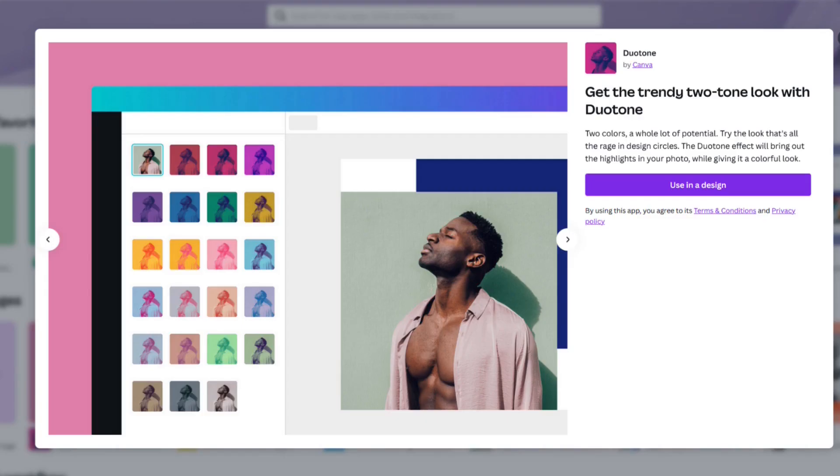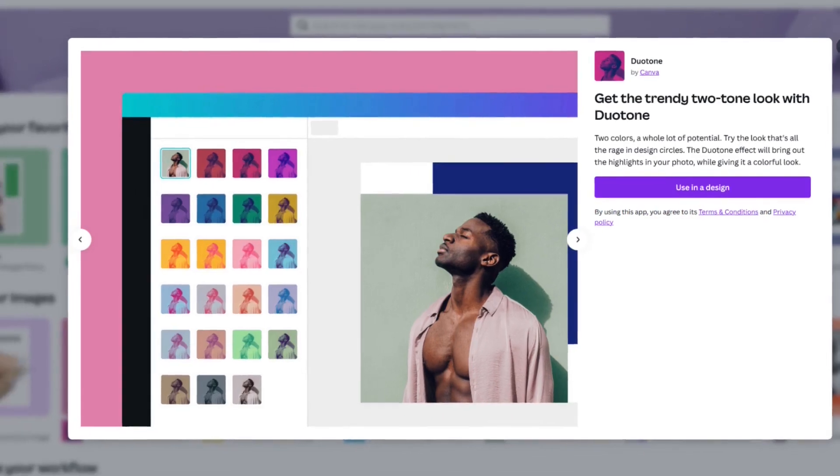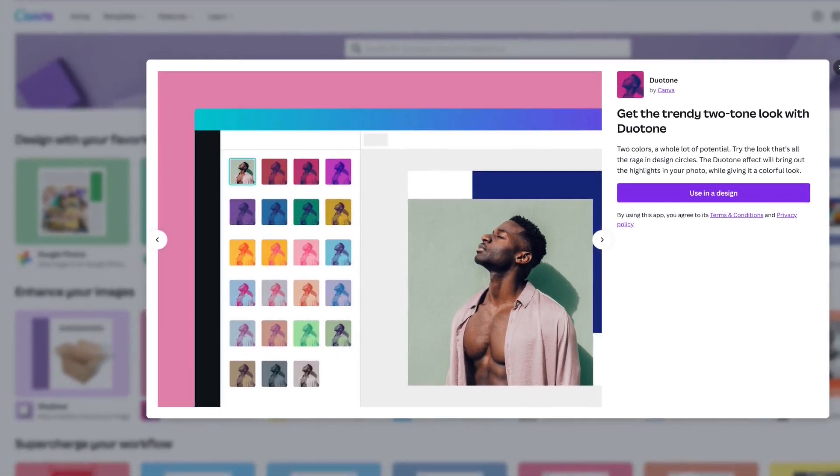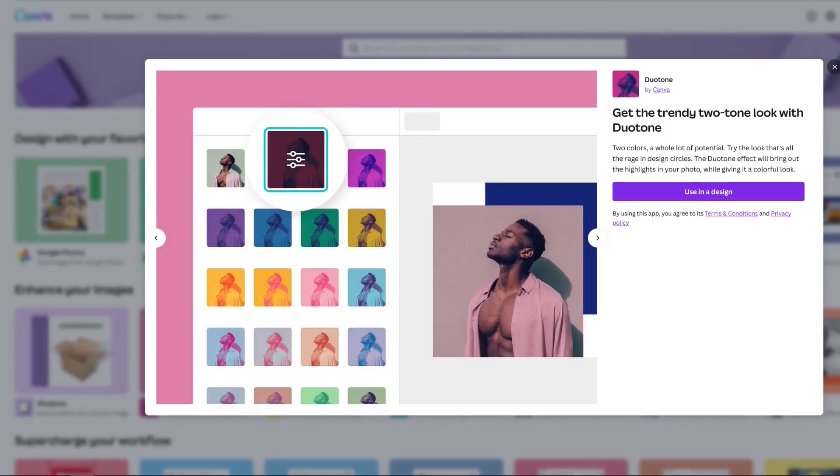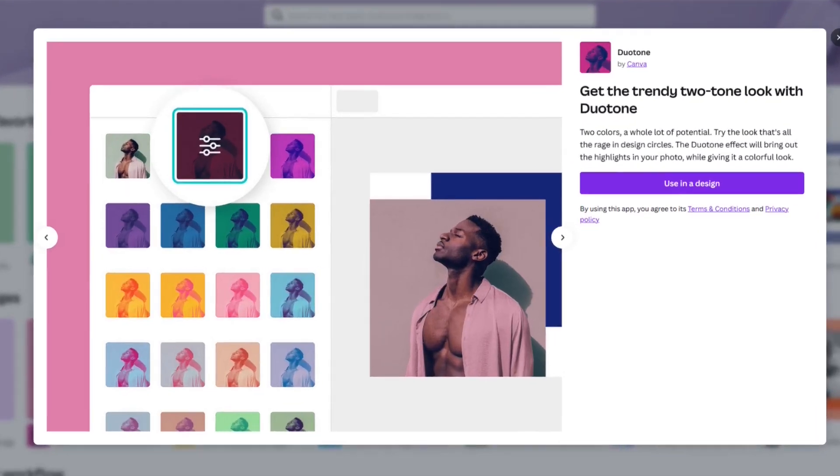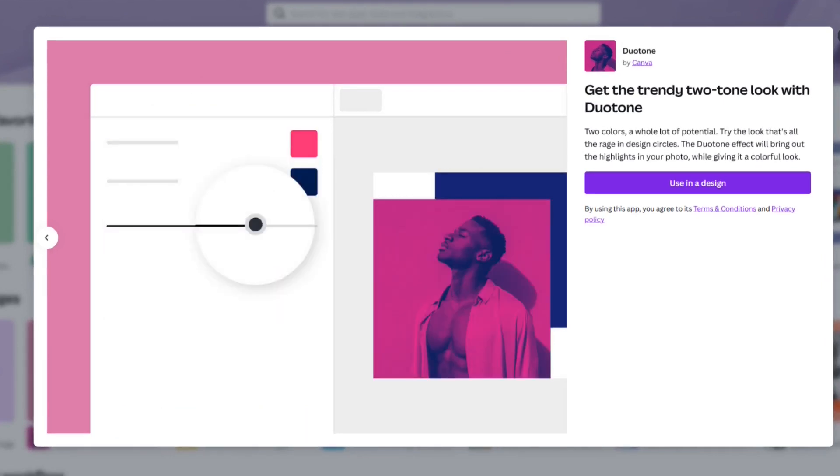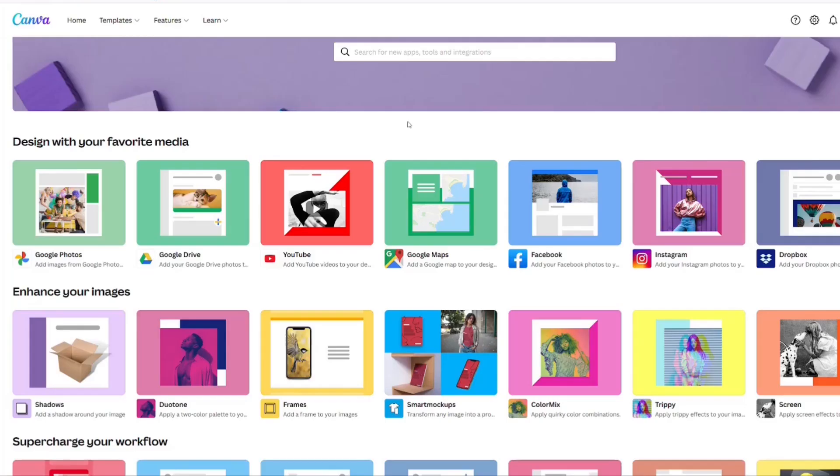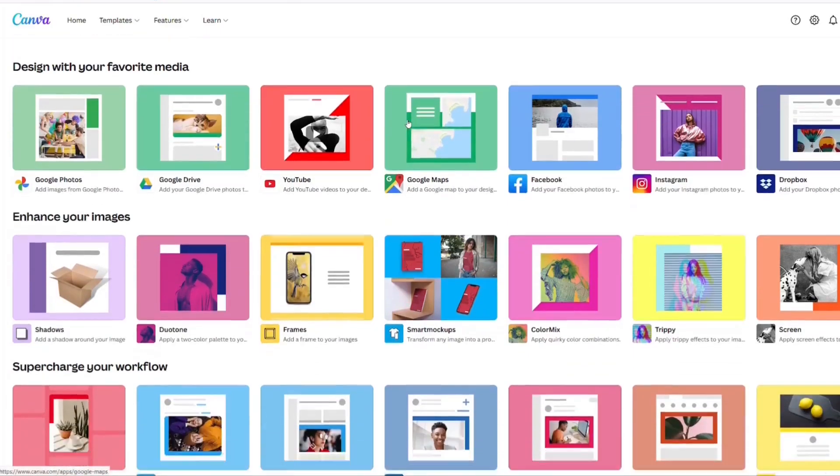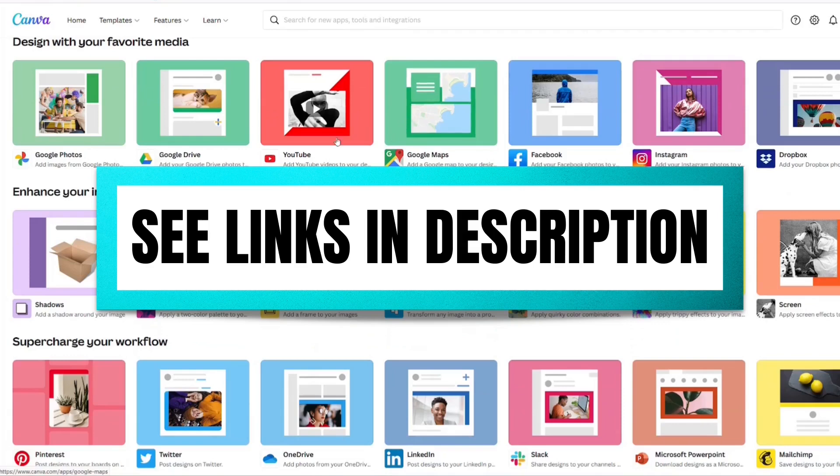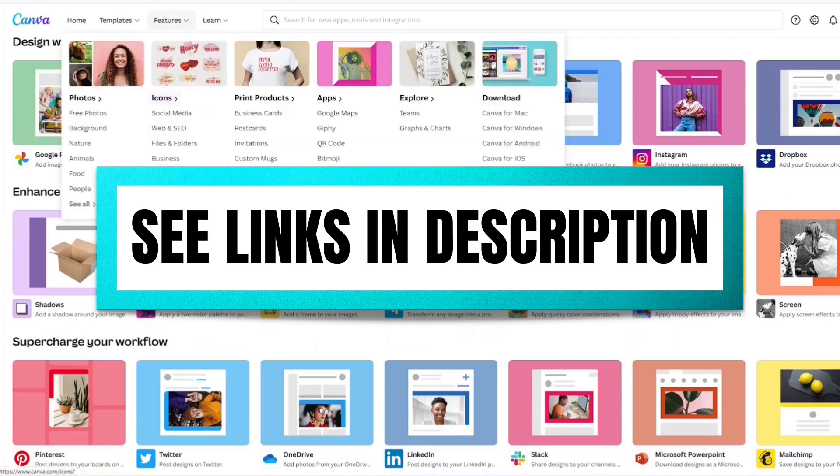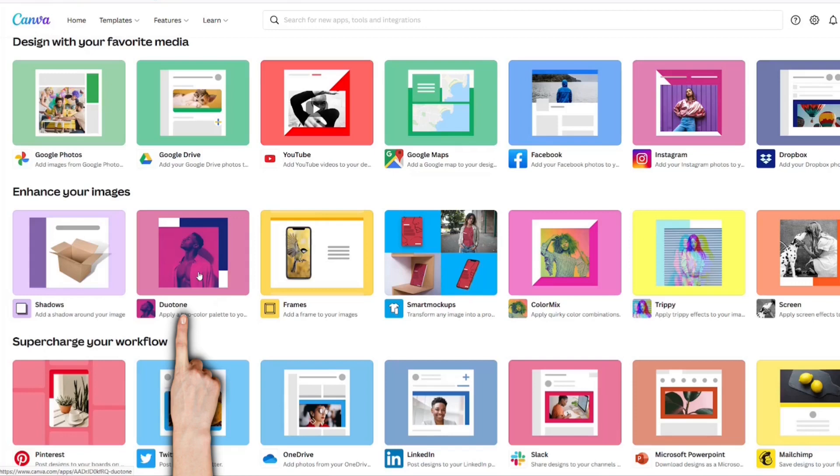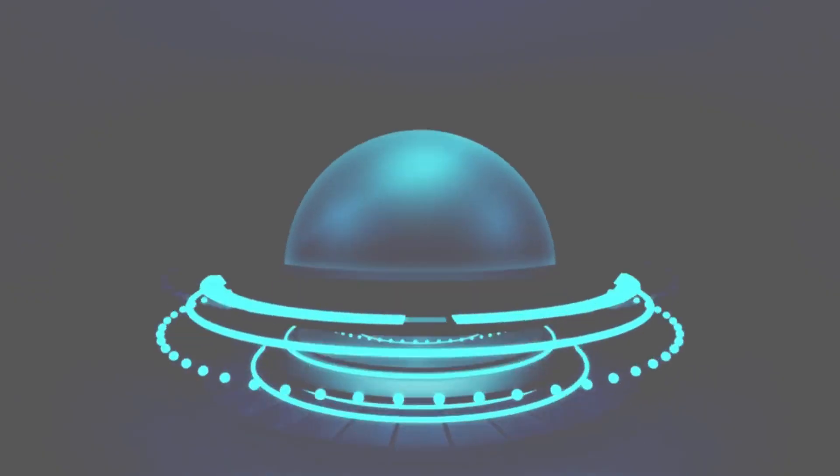The Duotone app is one that's created by Canva. You can choose a lot of different colors with highlights and shadows. Duotone allows you to customize the color with a control panel. Right now, we're on the Canva apps website. I'll leave the link for this website in the description below. But for now, we're going to click on Duotone.